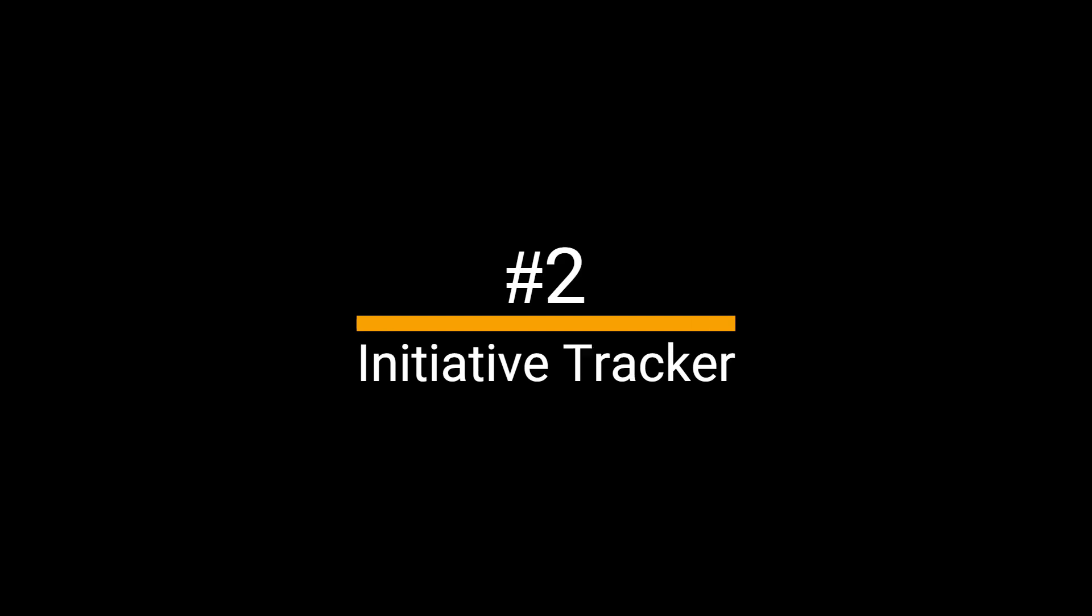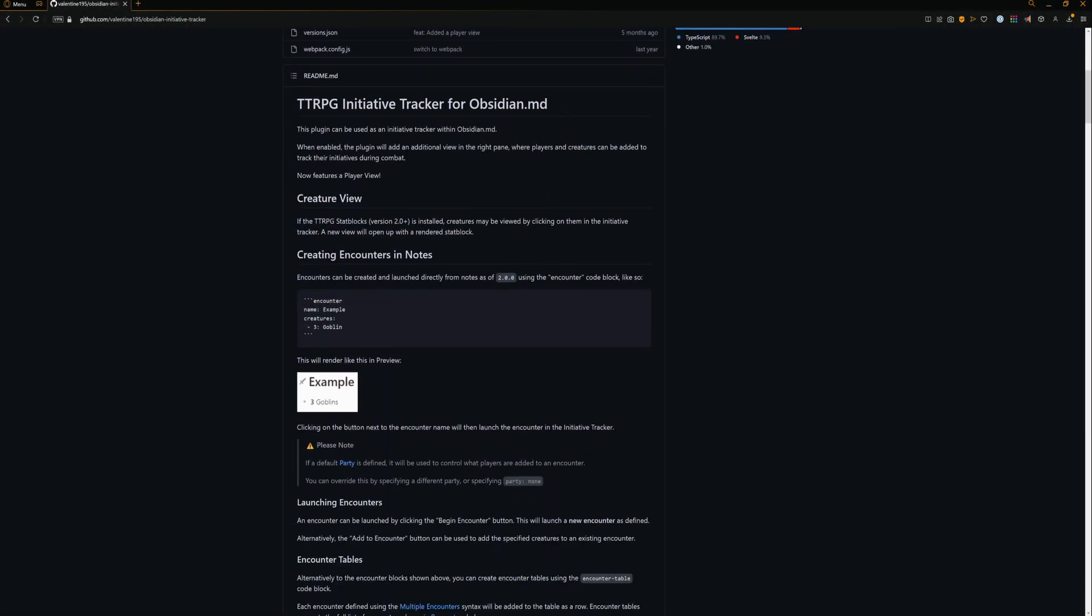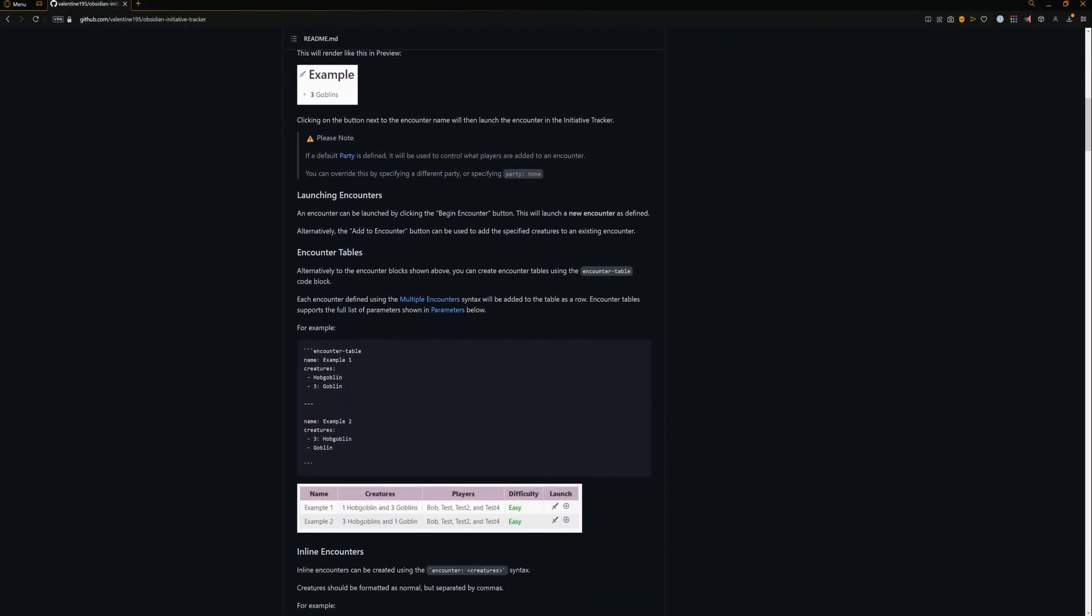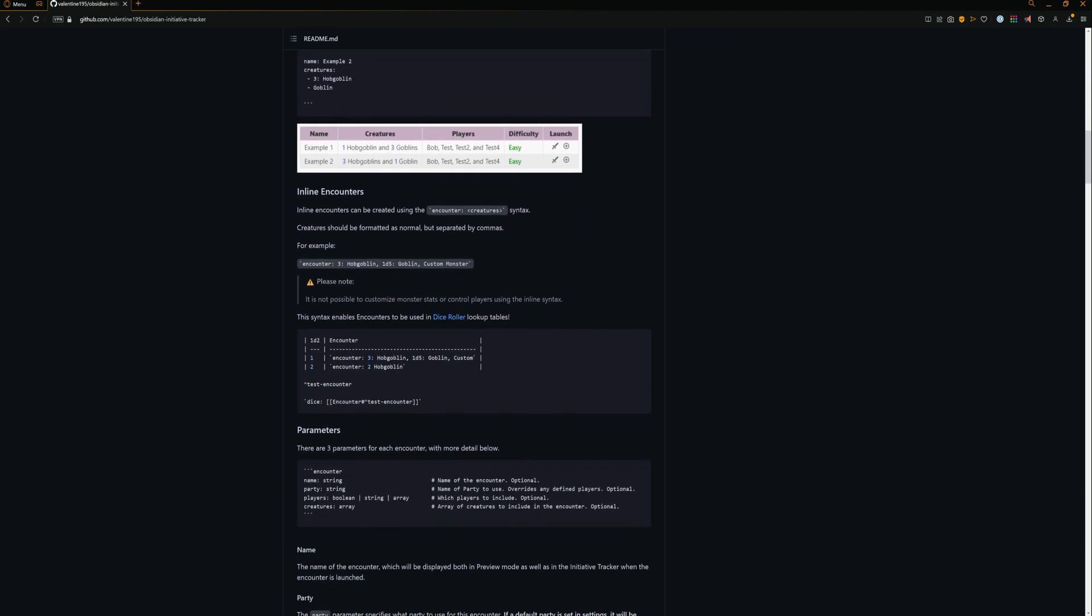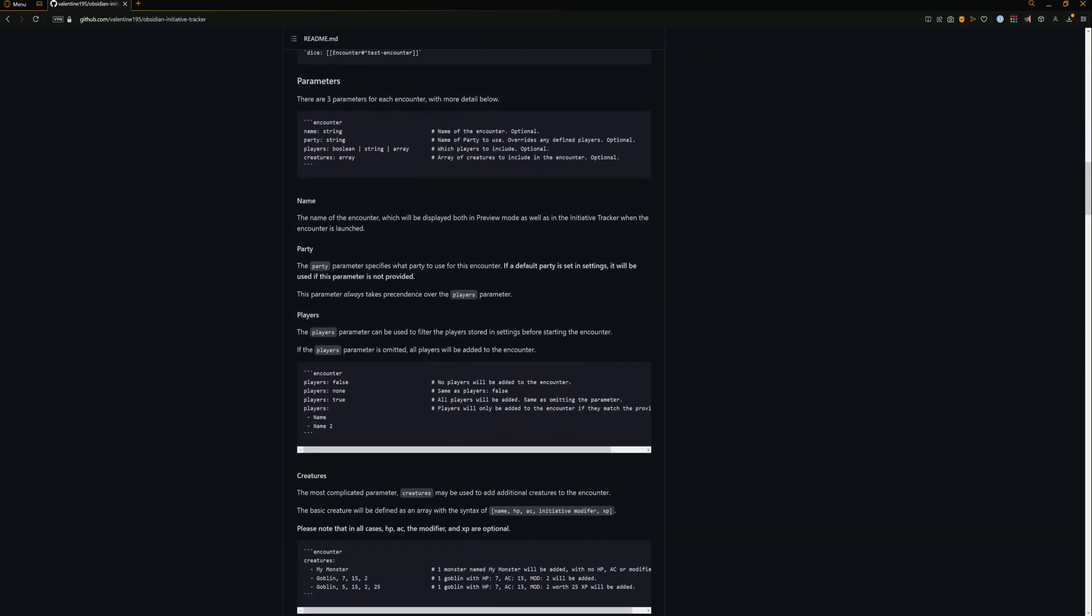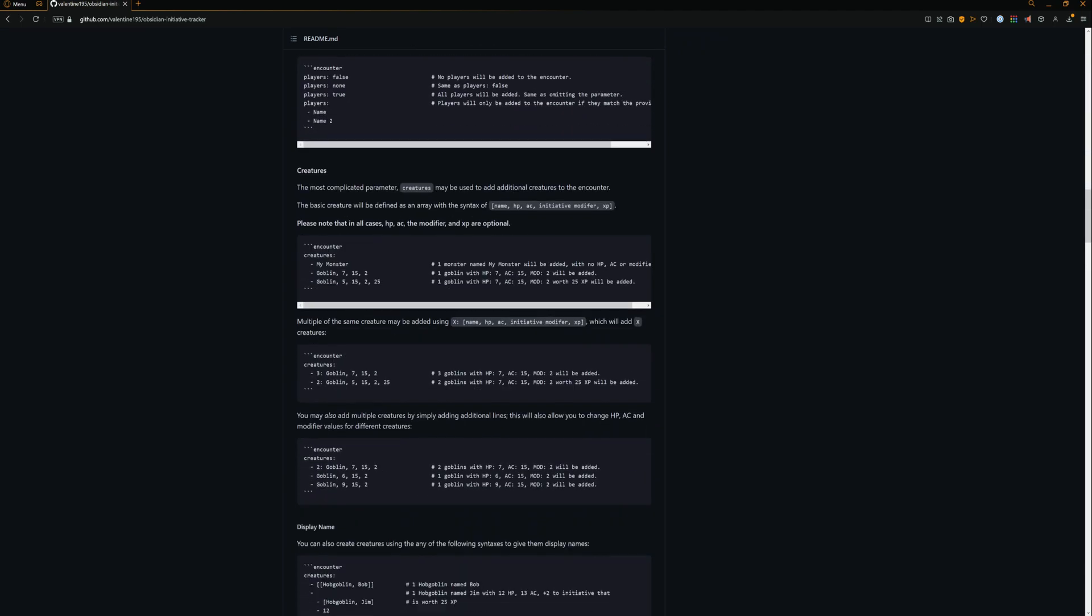Initiative Tracker. Initiative Tracker allows you to track the initiative in your vault when you get into combat making it easy to find out whose turn it is.